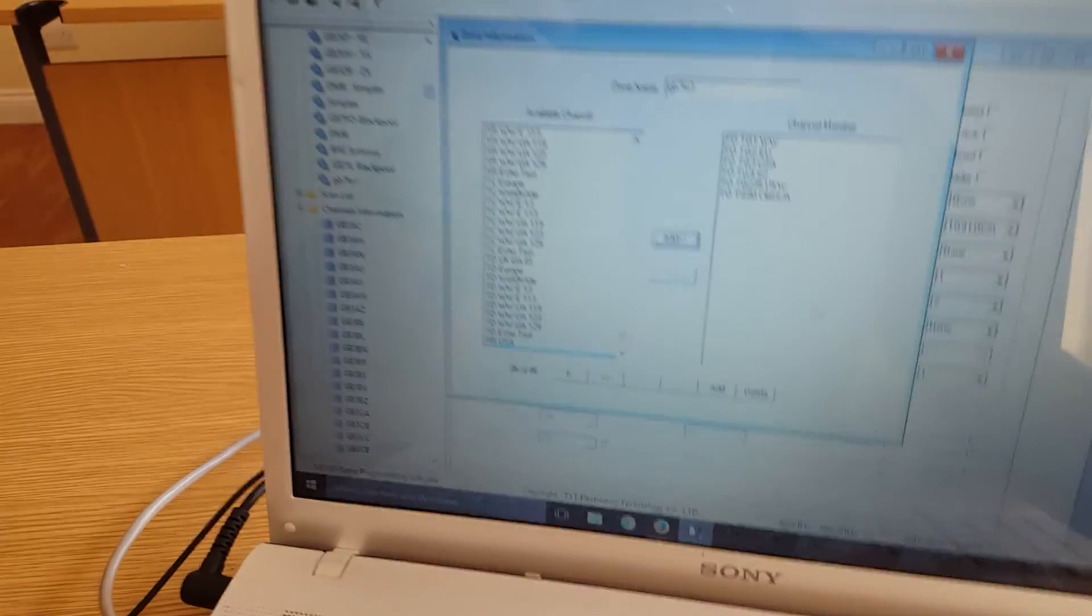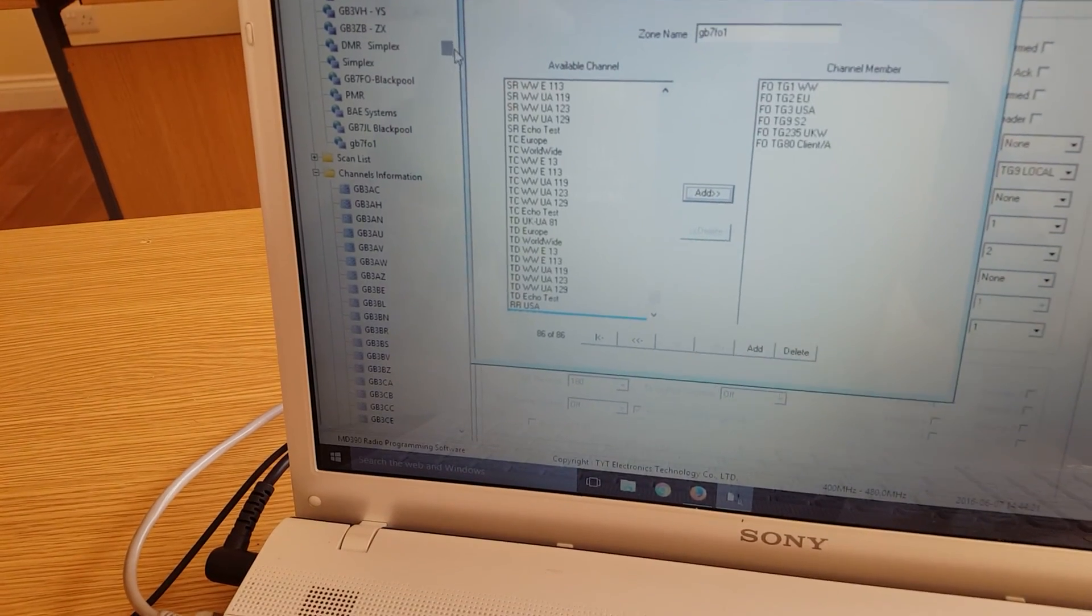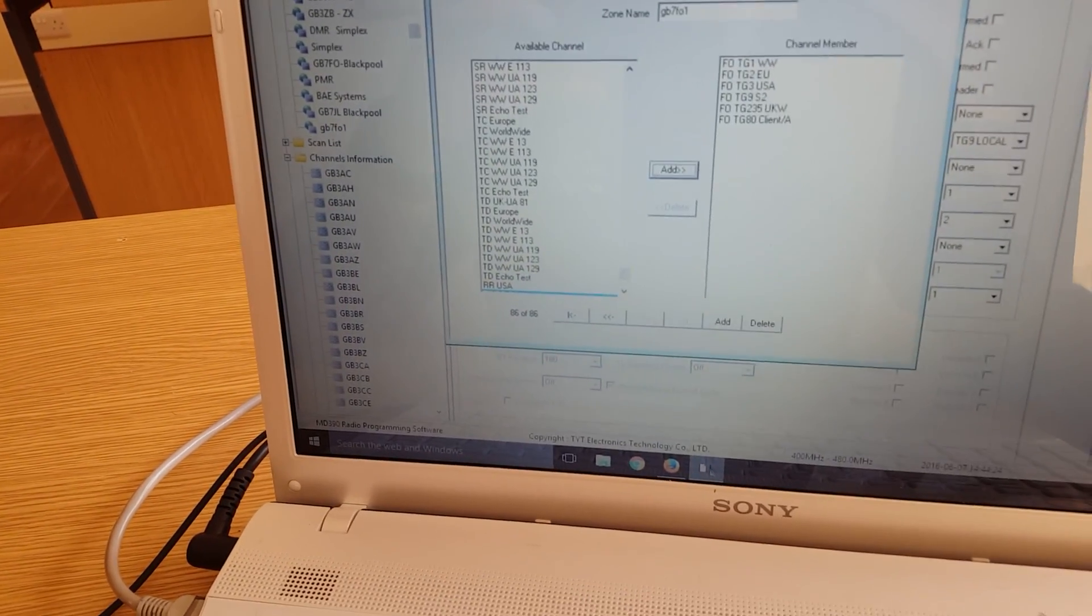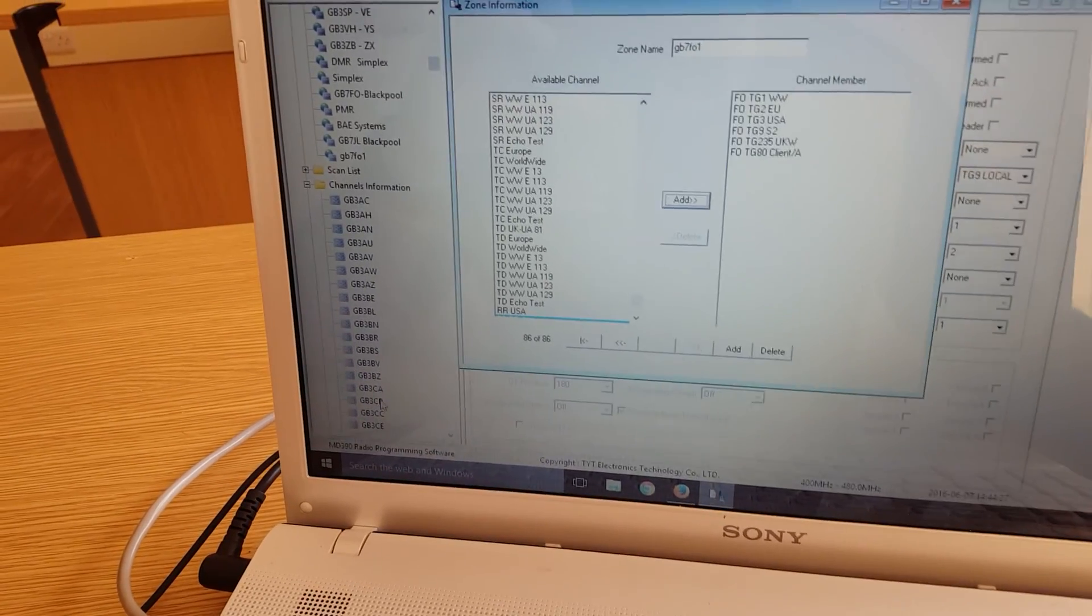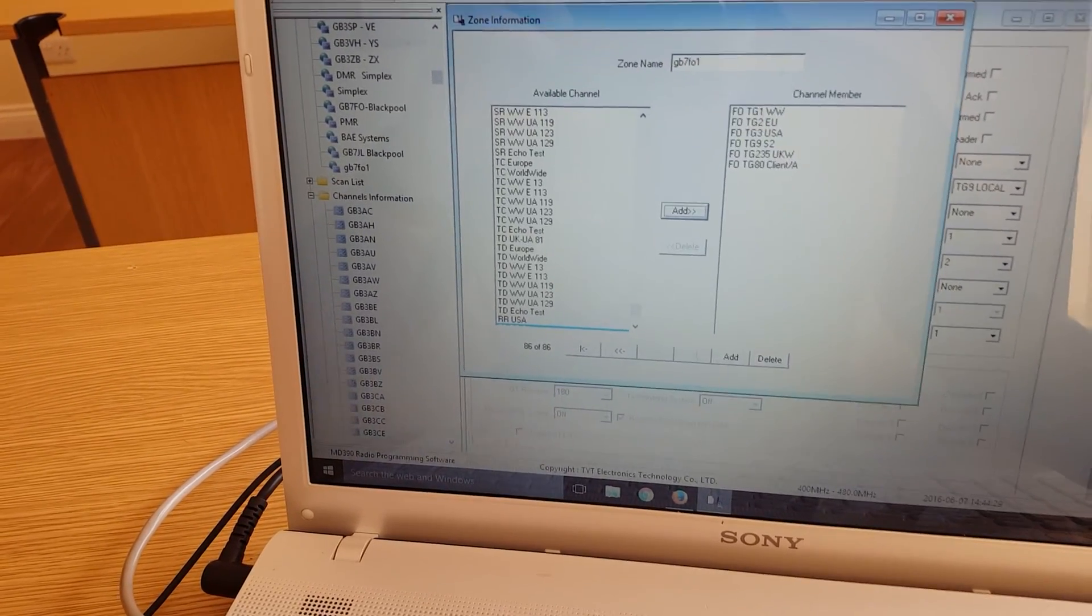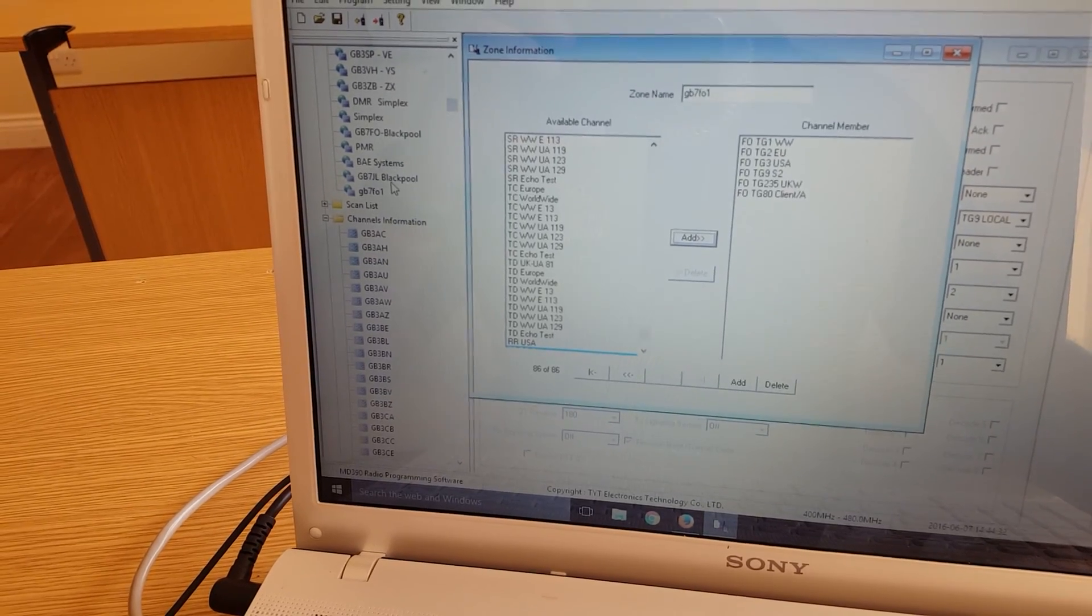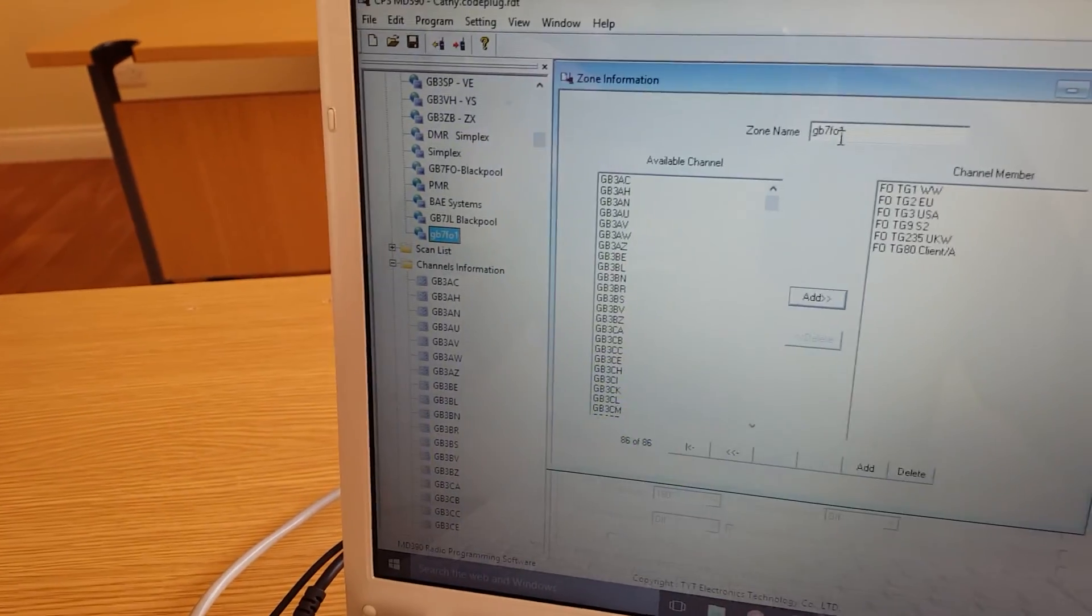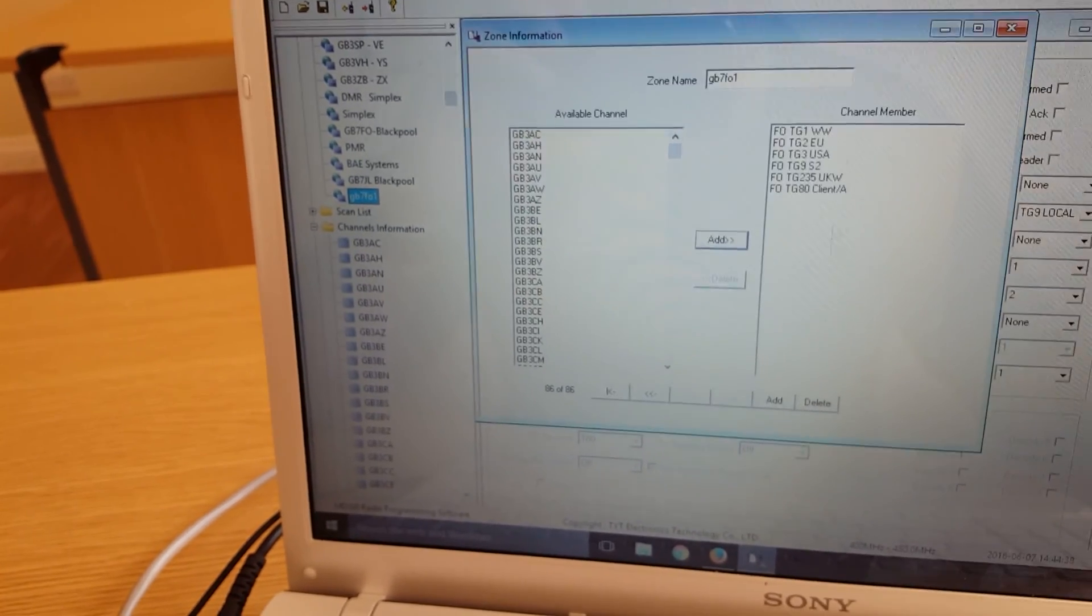I hope this has made a bit of sense. I've not really planned this video. I've kind of just done it on the fly. But that's basically how it's done. You add your channels first of all, the different talk groups within the repeater. And then the zone would be how you select the repeater. And then you add the channels into the zone.